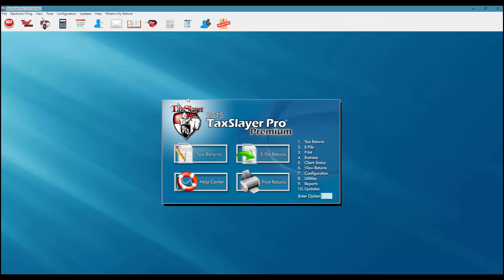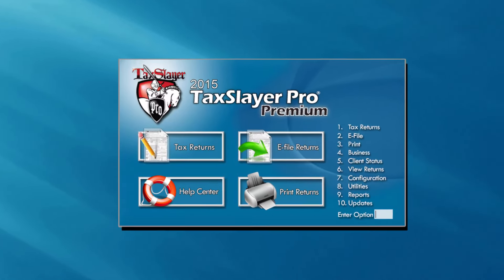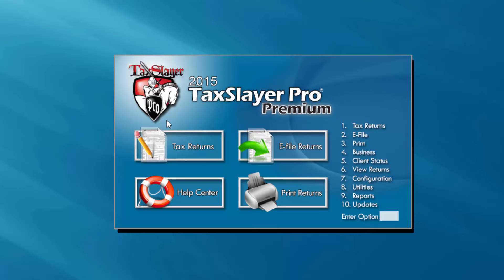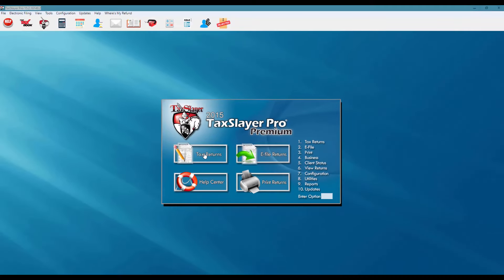I'm here at the main screen of the TaxSlayer program and I've got three options to start a tax return from this main screen. I can click on the tax returns button, I can click on number one tax returns, or if my hands are on the keyboard I can simply enter number one in the enter option dialog box. I'm going to go ahead and click on the tax returns button.